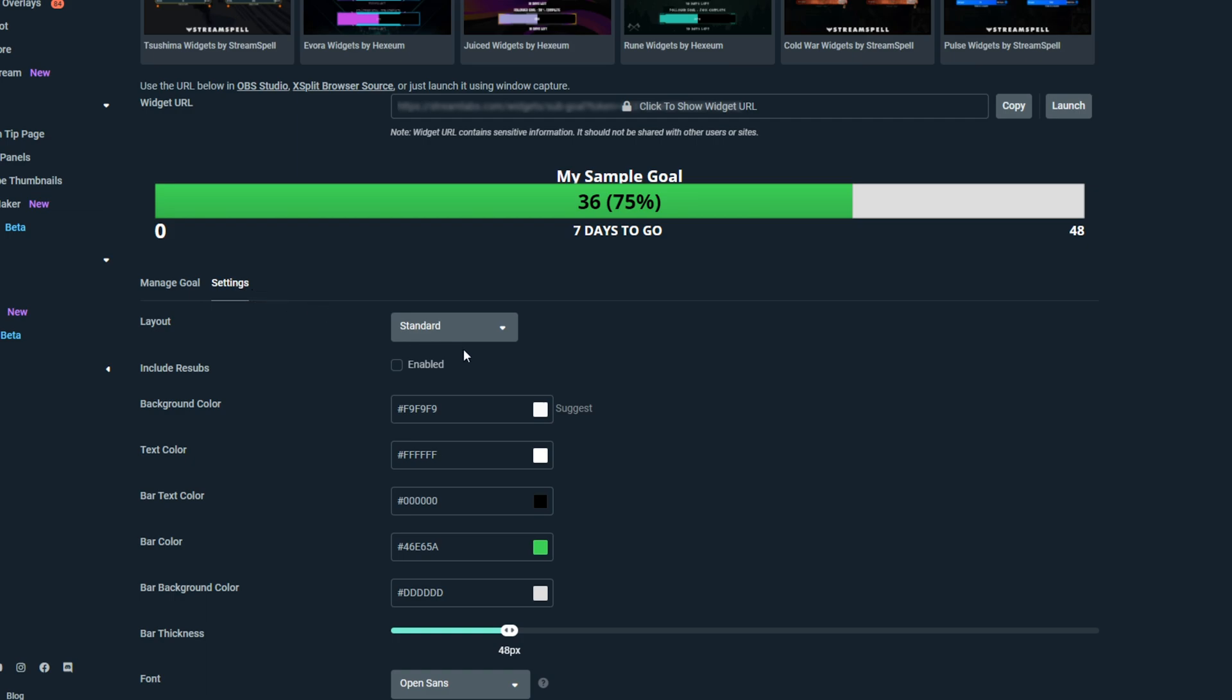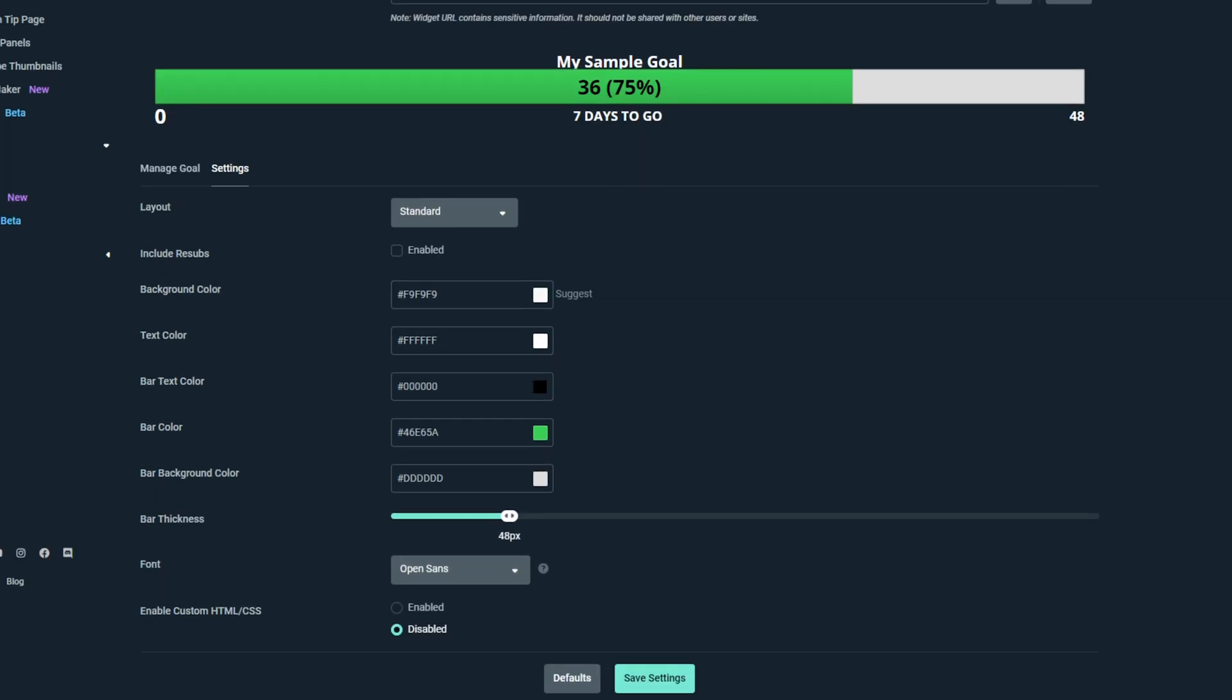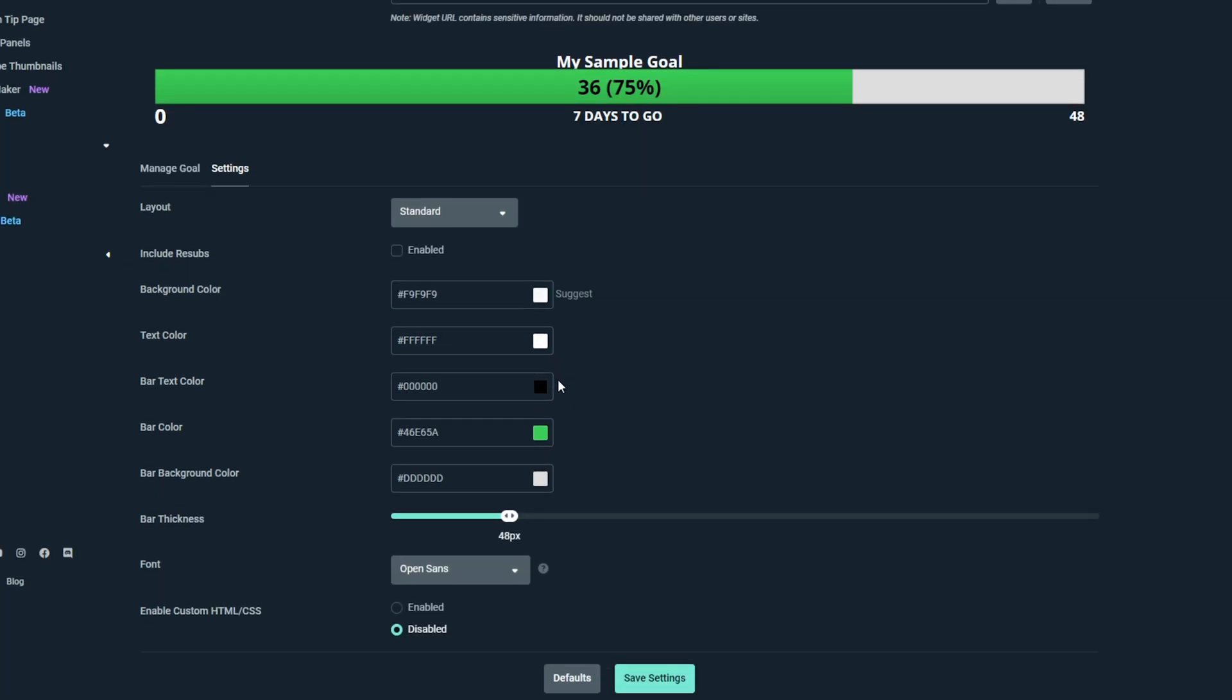Here, you can adjust the layout and color settings of the subscriber goal. If you want to include resubs in your subscriber goal, then be sure to enable the feature.